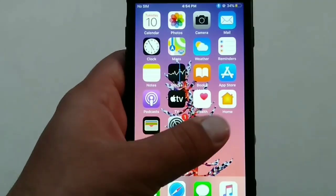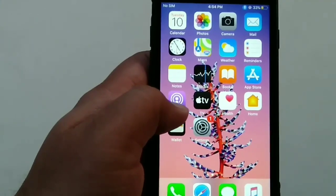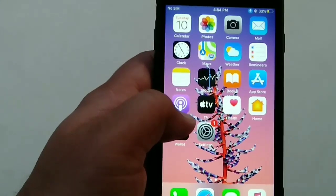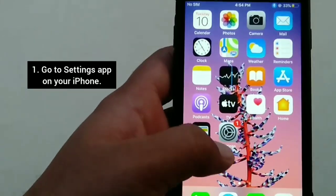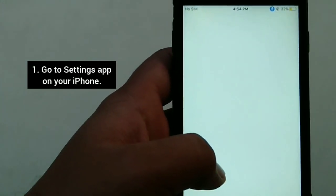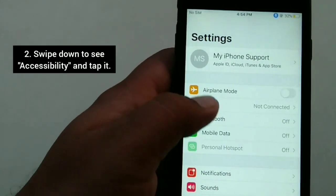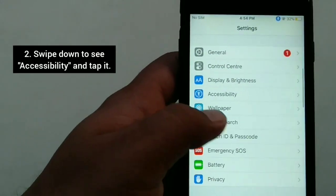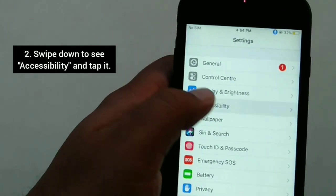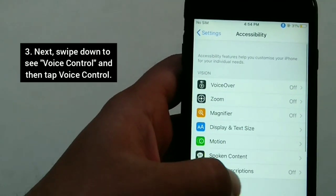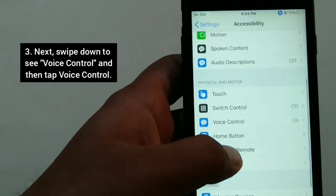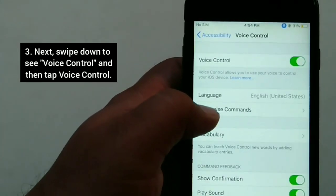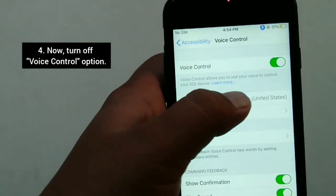So let's get started. The first and basic method is to turn off voice control and then turn it back on. Go to Settings on your iPhone, swipe down to see Accessibility and tap it. Next, swipe down to see Voice Control and tap it. Now turn off the Voice Control option at the top of the page.